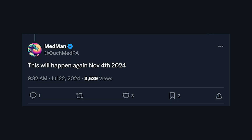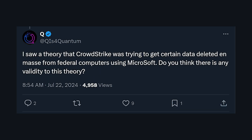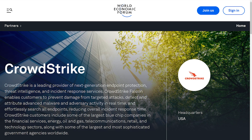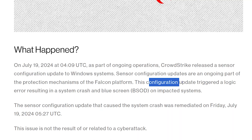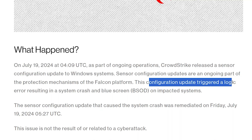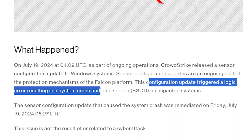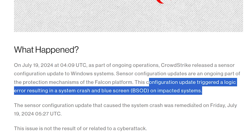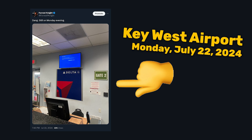Was this a pre-run for election fraud? Were they trying to delete certain data from federal computers? Or was this a test run of the shadowy cabal of elites running the World Economic Forum, which is a CrowdStrike partner? This is all we got: a configuration update triggered a logic error resulting in a system crash and blue screen of death on impacted systems, which is still going on.